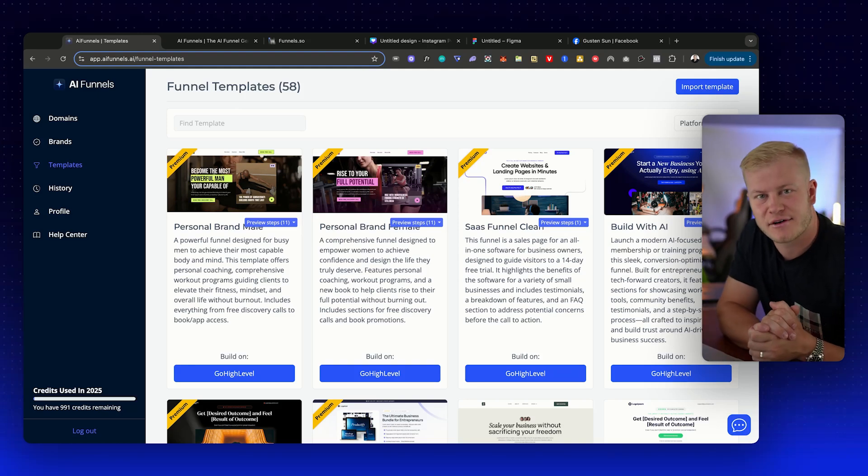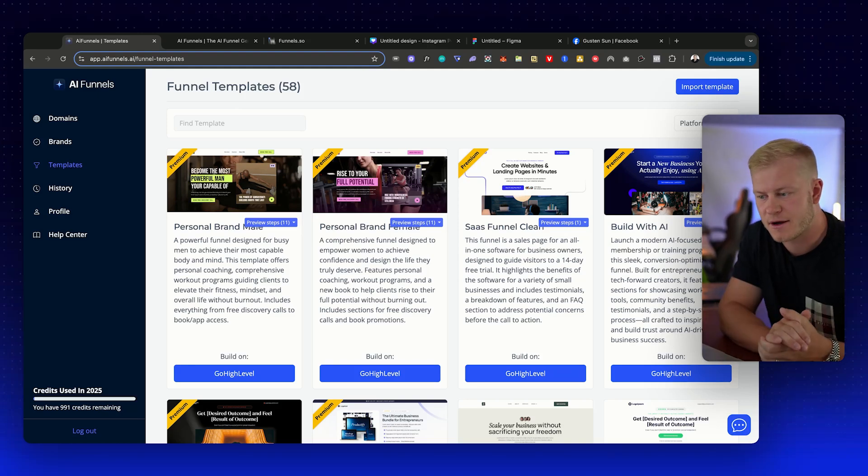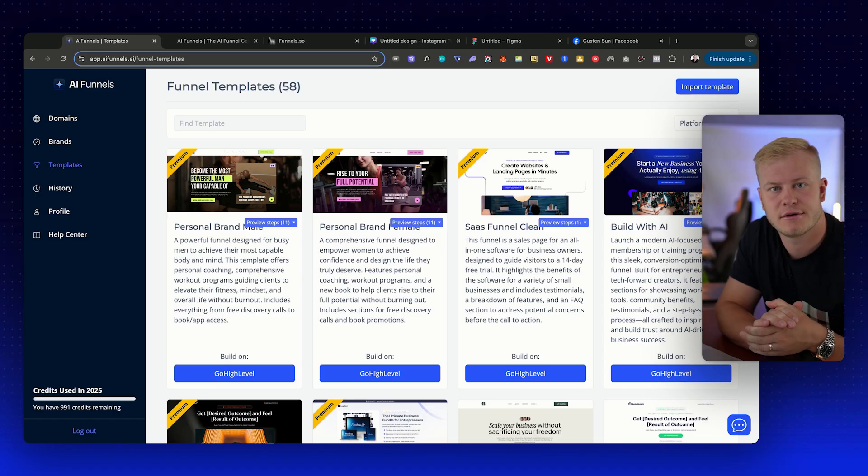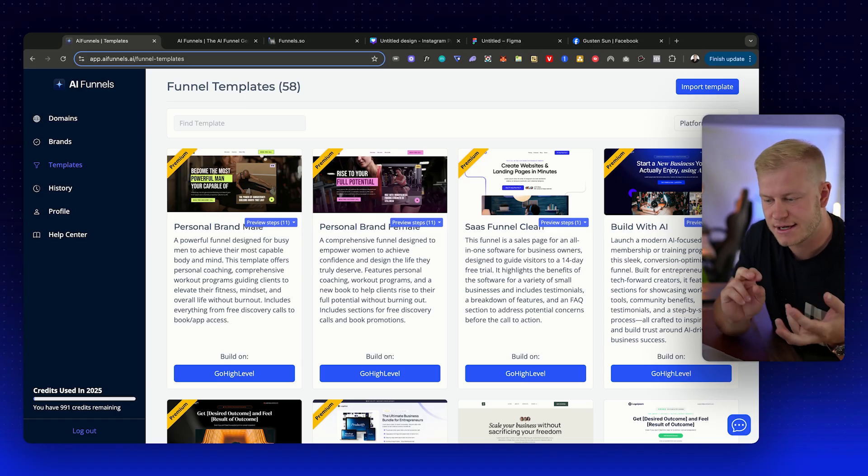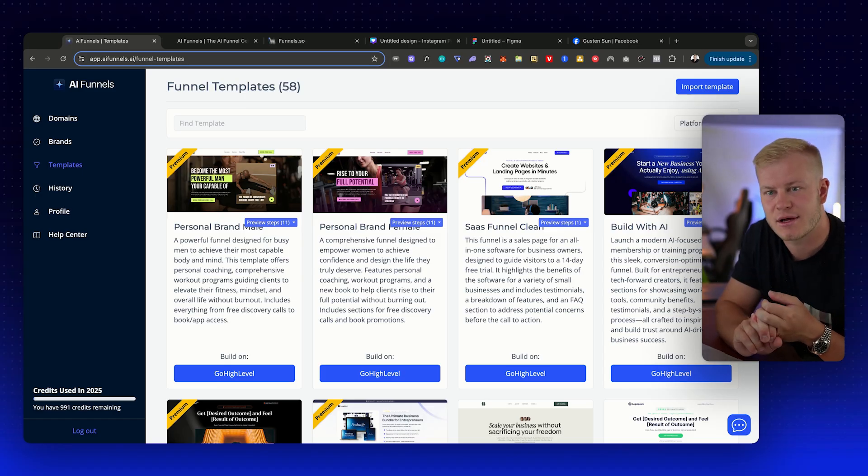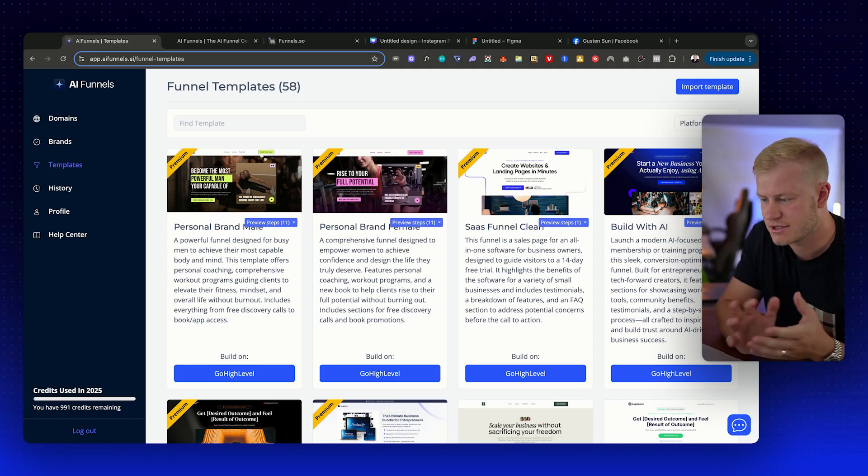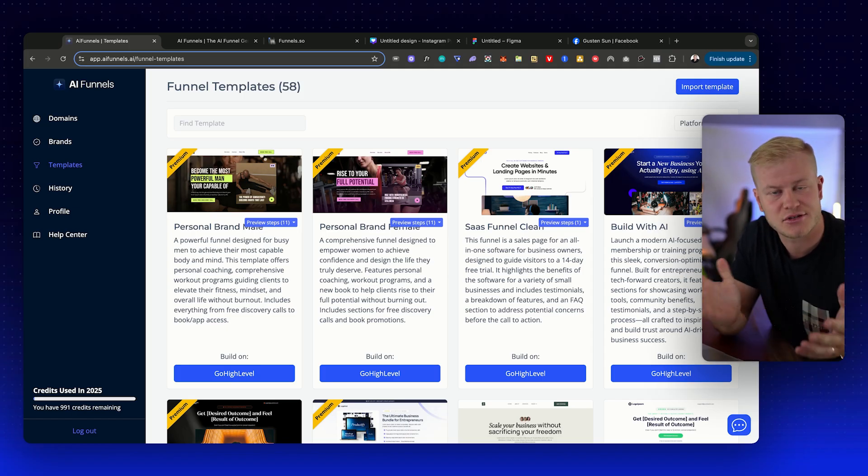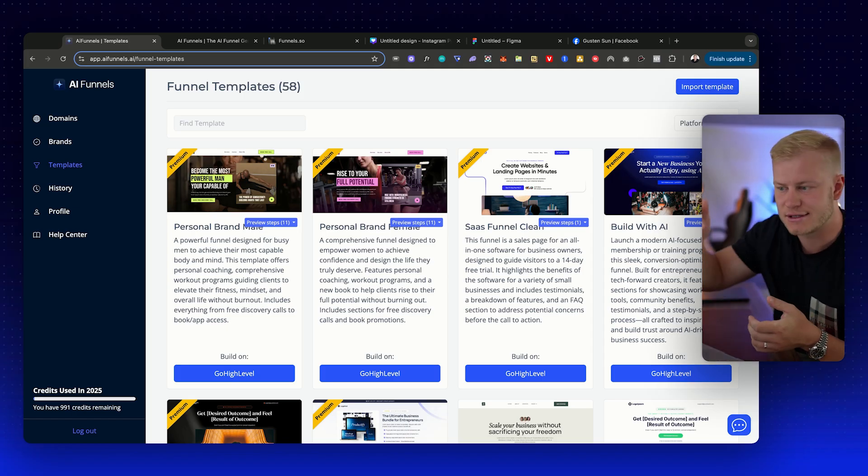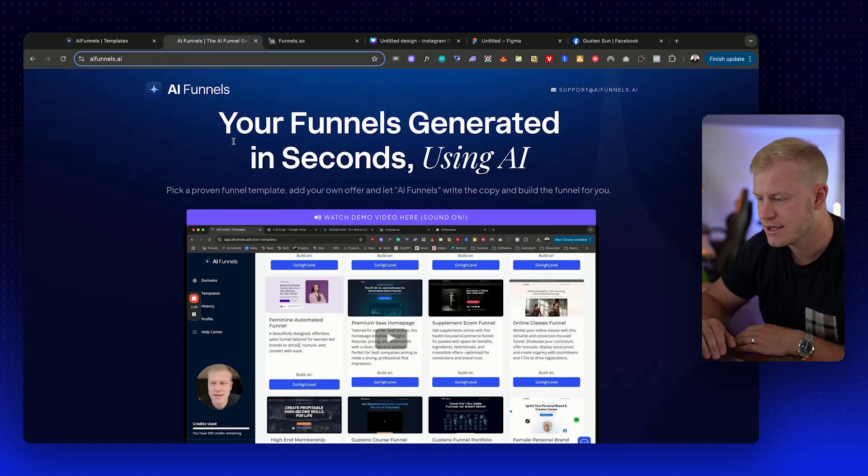Right, welcome to AI Funnels and the version two of this tool. I'm excited to show you the new brand profiles, the new templates, and the new page builder that we have launched. It's now available and you can try it out for free by going to the link below.